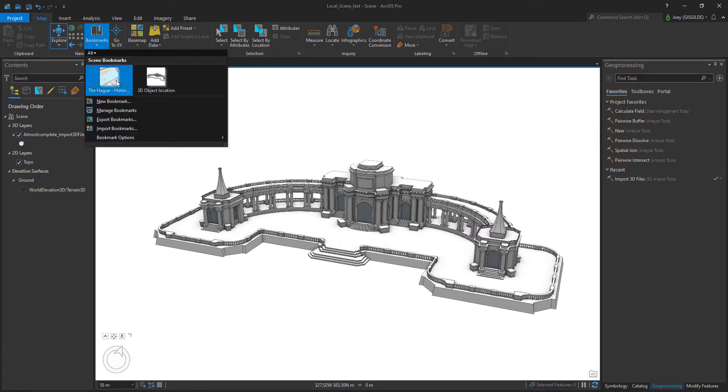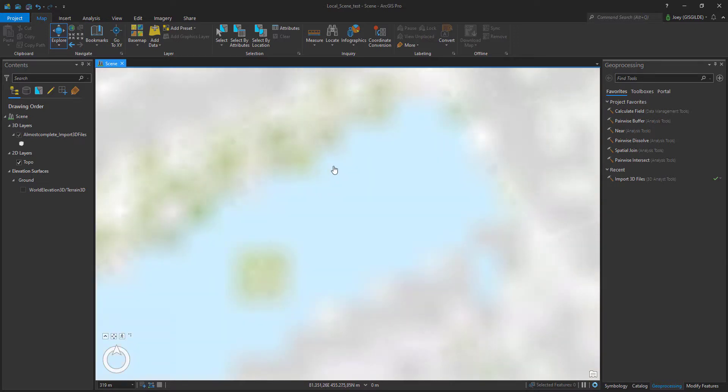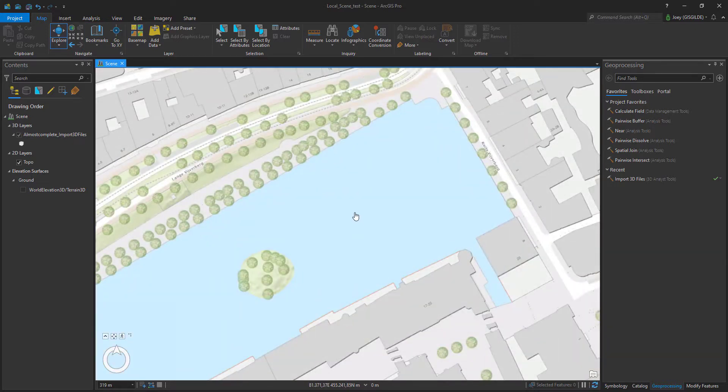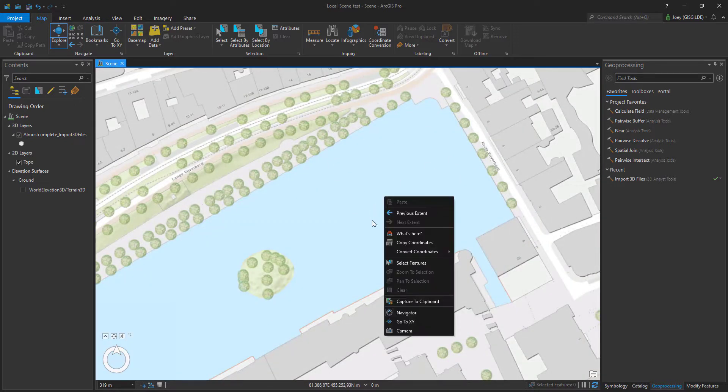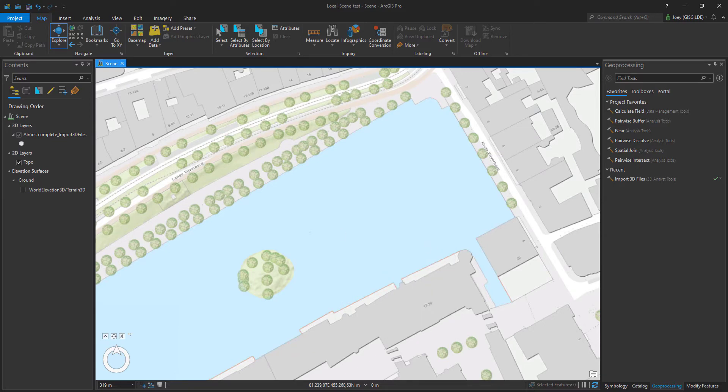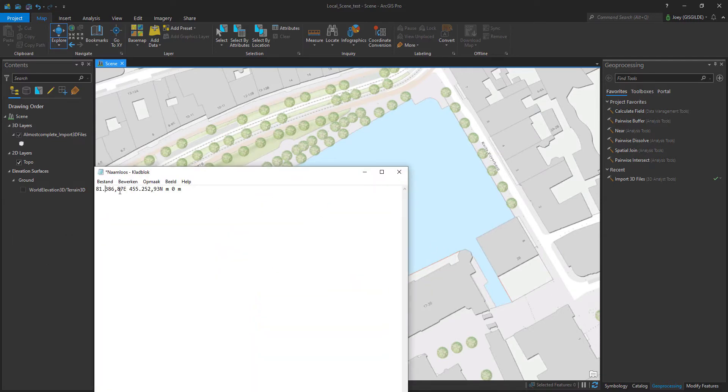First things first, we need to go to the location where we roughly want to place the model. Right click on the map and copy the coordinates and paste them in a notepad or another text editor.